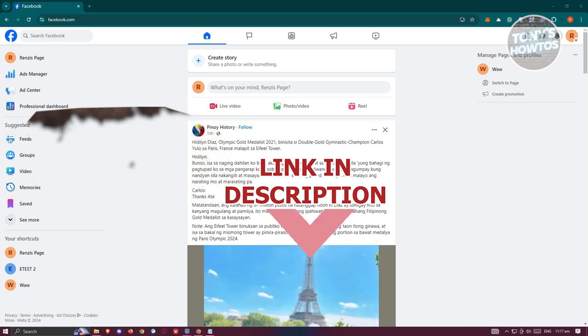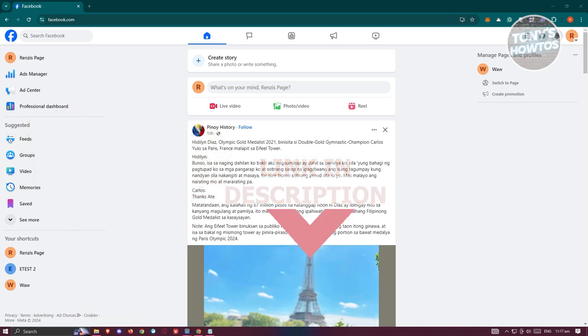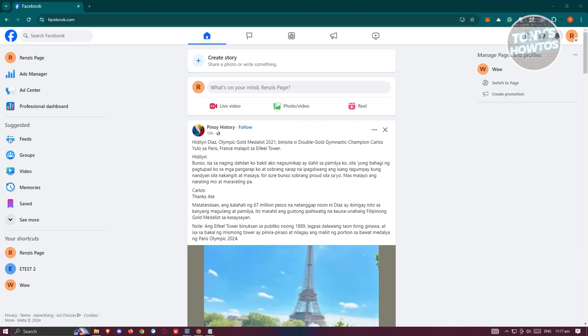To edit and change your avatar, what we need to do first is go to facebook.com, login into our account, and we want to go to our Facebook page. So make sure that you're using your Facebook page here.